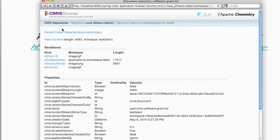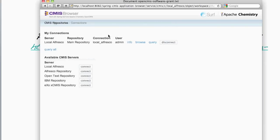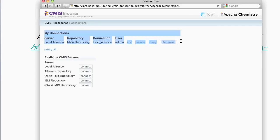Let's now move on to CMIS repository connections. If I click on this link here, I can now see the current connections that I have. And at the moment, I just have the one connection, which is to my local repository.